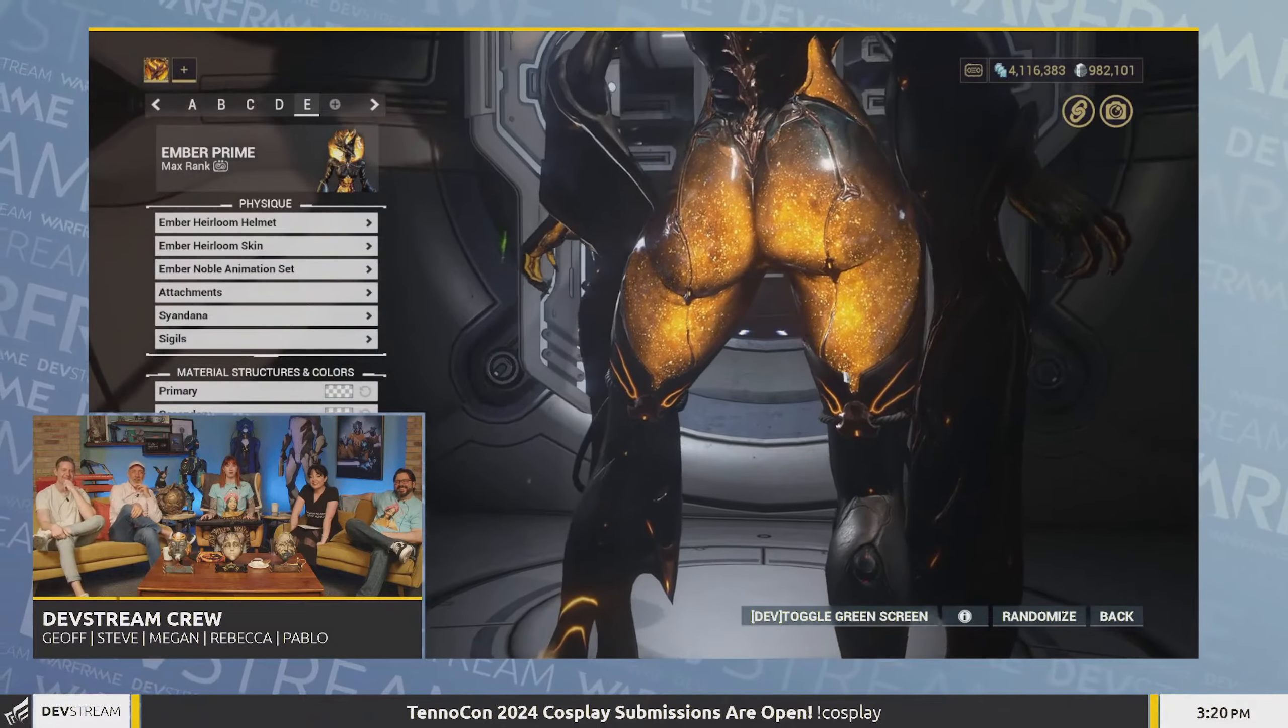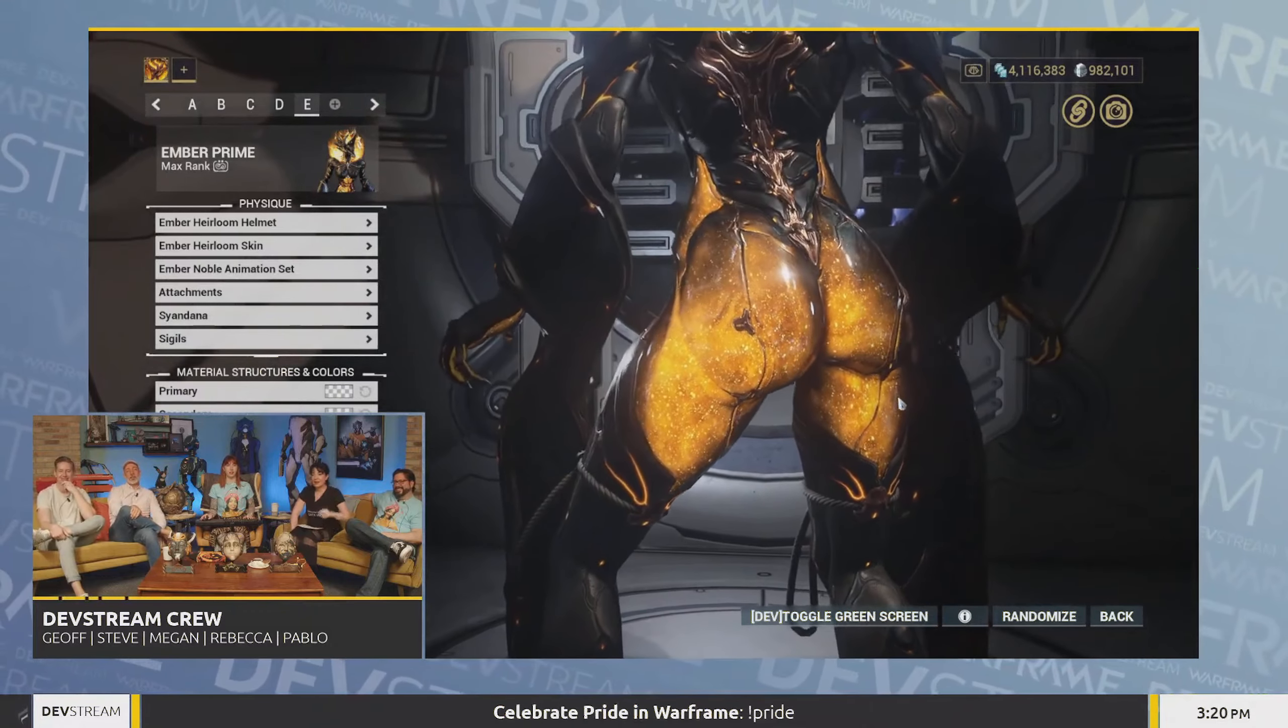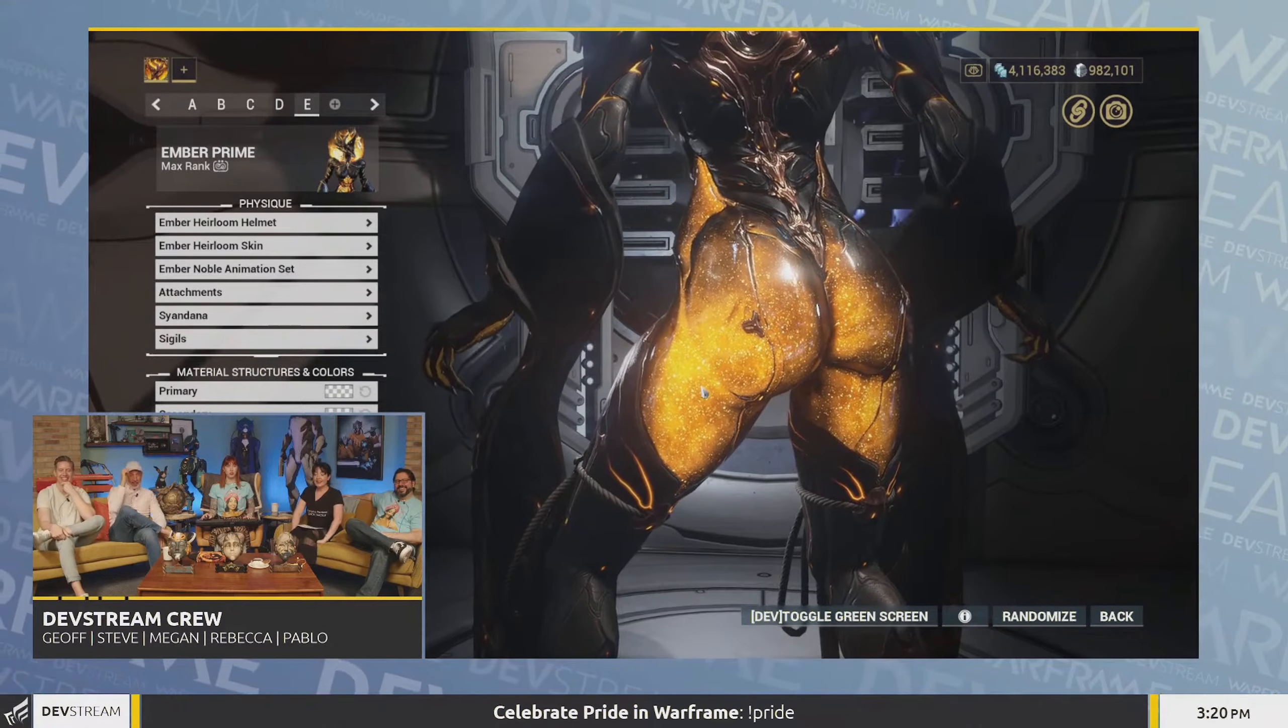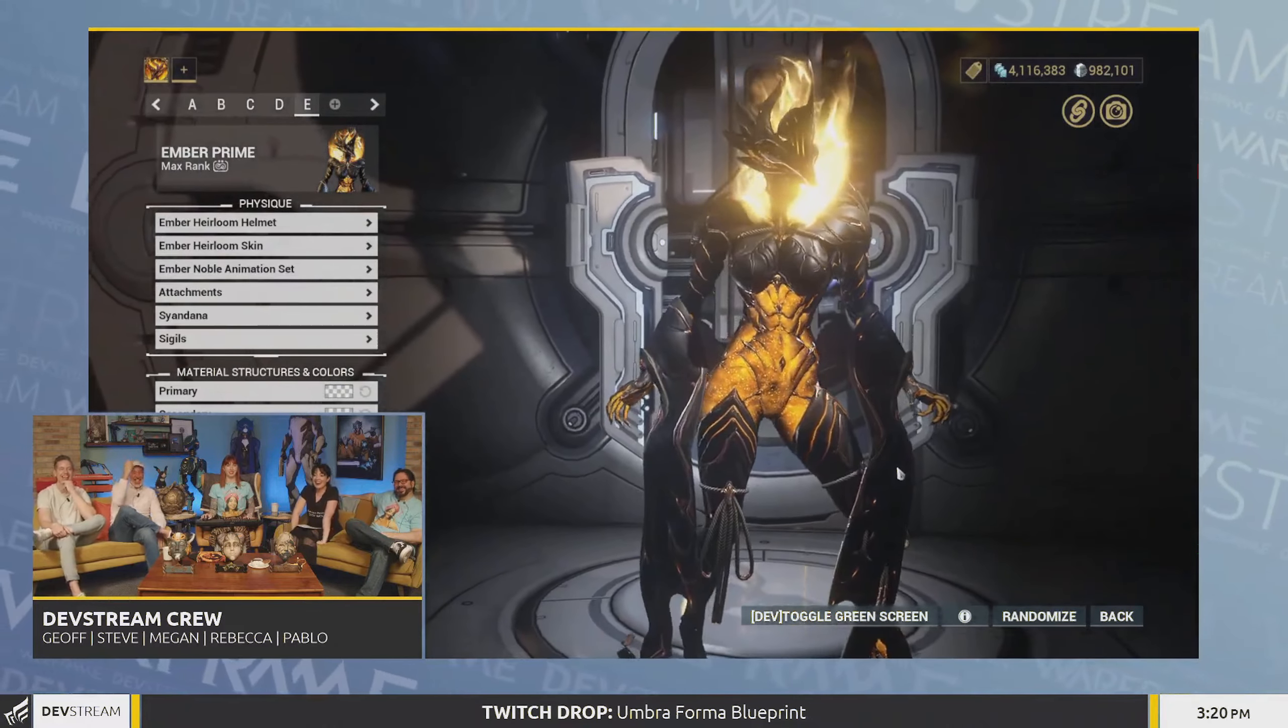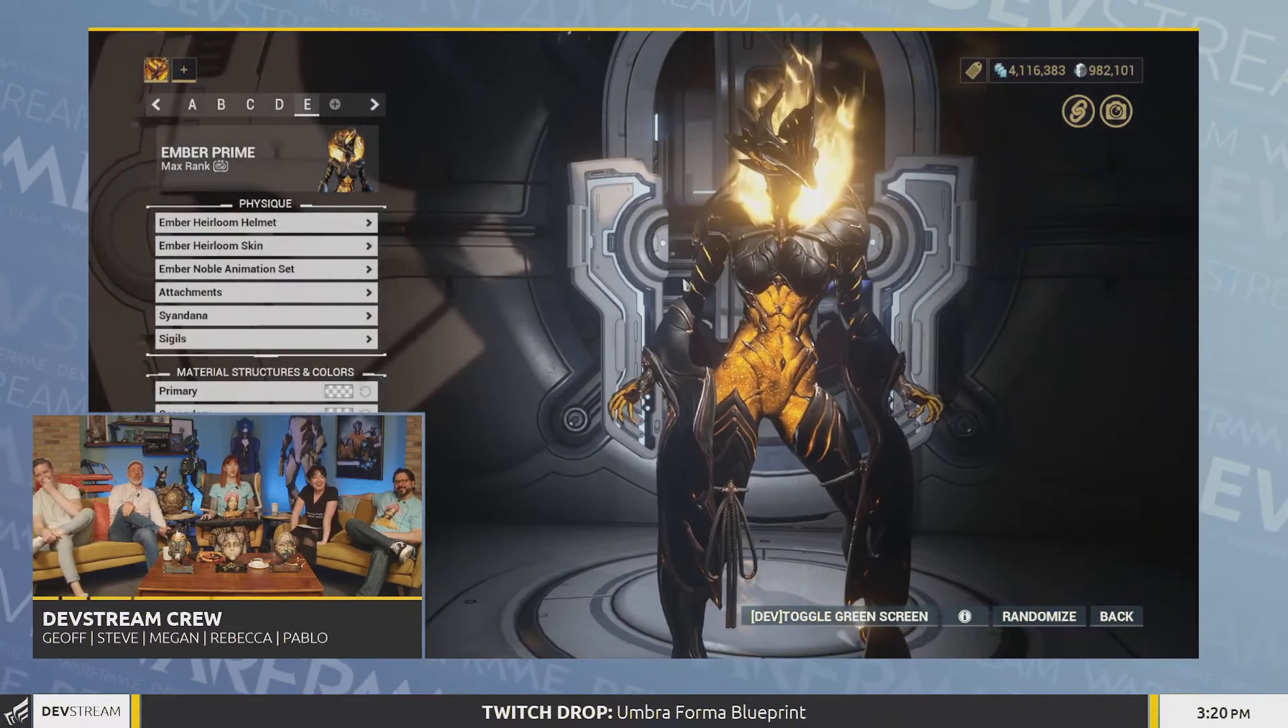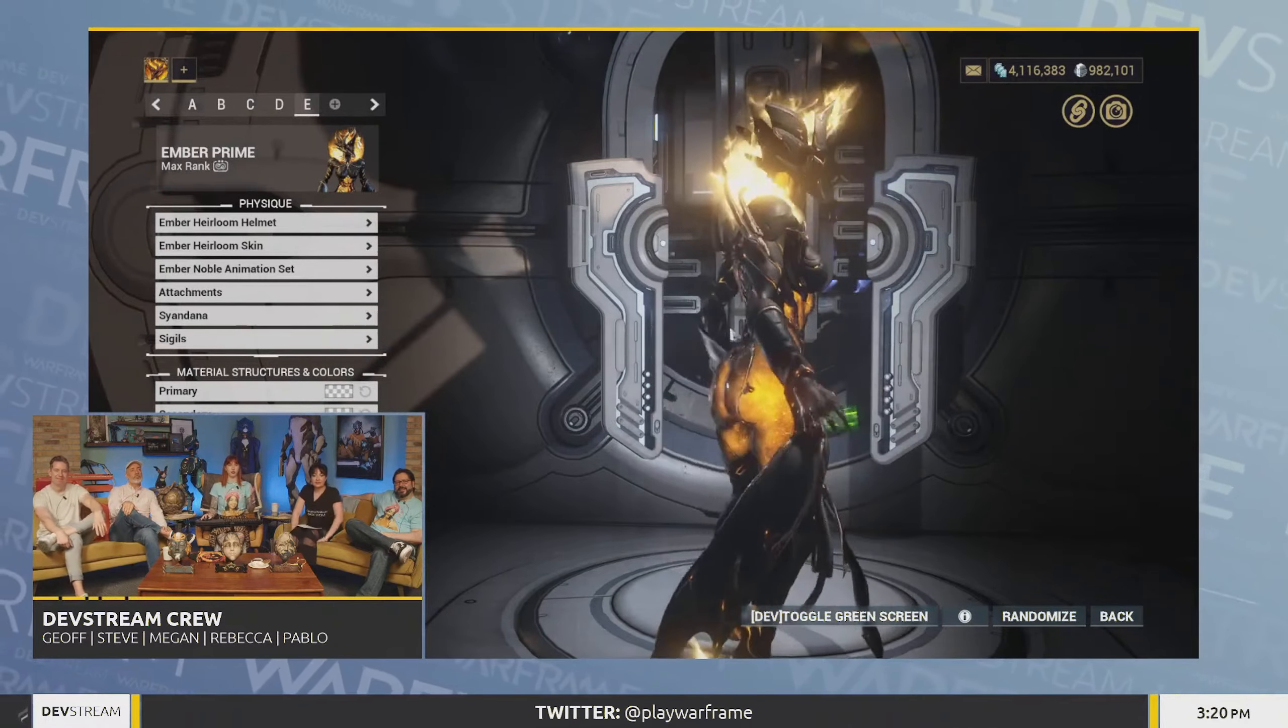The new Ember heirloom skin will be available for purchase using Platinum, and it will be available in a separate store exclusive only for heirloom skins. The best part is that it will stay in the store for eternity so players don't have to fear that they'll miss out on the skin if they don't have enough Platinum yet to buy it.